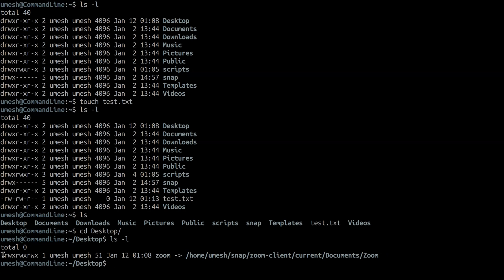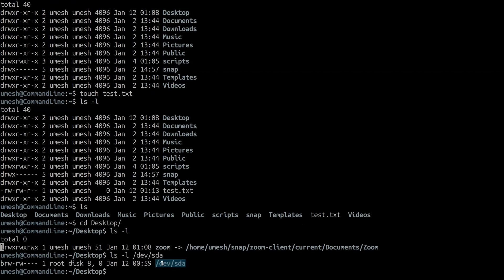If there is a 'c' here, that means it's a character device file or character special file, which means that particular device can transmit data character by character. And if there's a 'b', then it's a block special file, meaning that device can transmit data block by block. For example, a hard drive deals with files block by block and its file type is block special file.